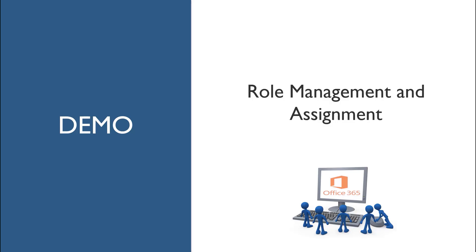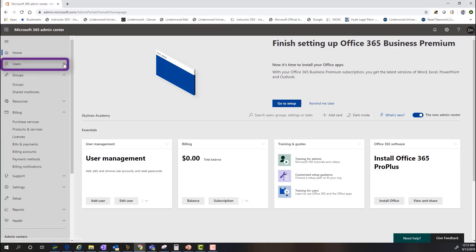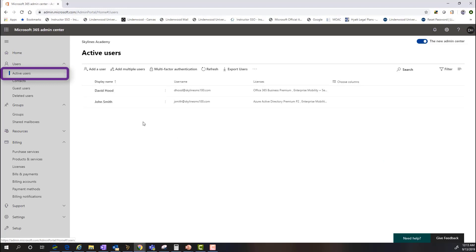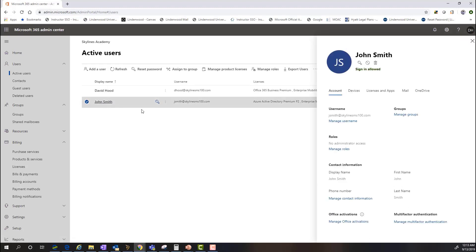We're now going to do a quick demonstration on role management and assignment. We've switched over to the demo and are logged into the admin center homepage. In order to do any kind of role management, we go into the Users tab, select Active Users. We can either assign roles within an existing user or create a new user and manage roles through that wizard. For this demo, we'll click on John Smith, who doesn't have any active roles — essentially a standard user.